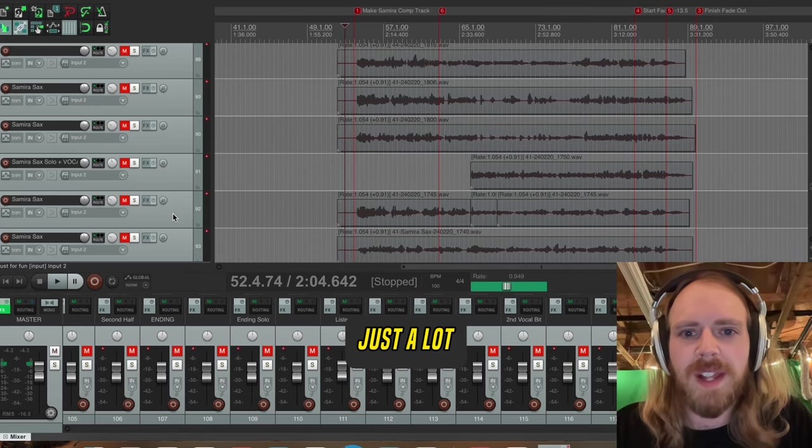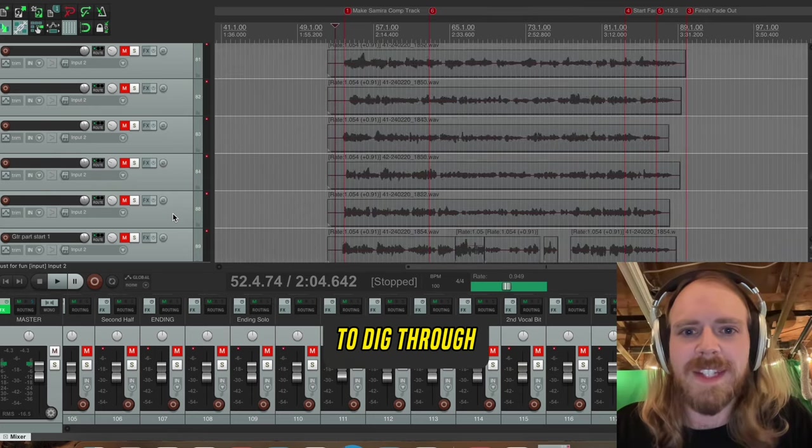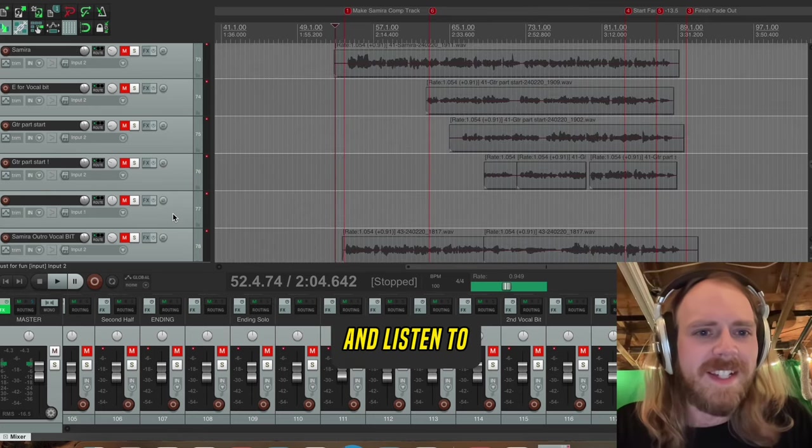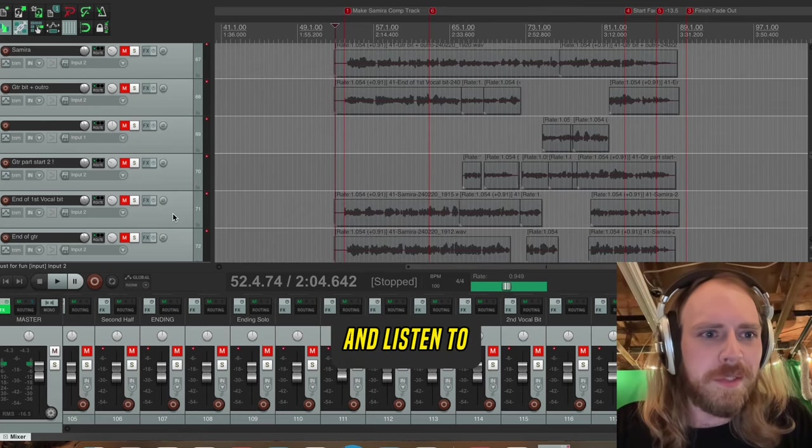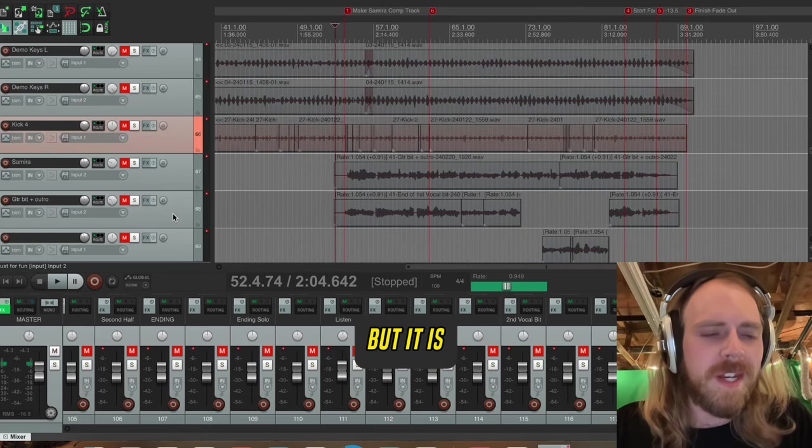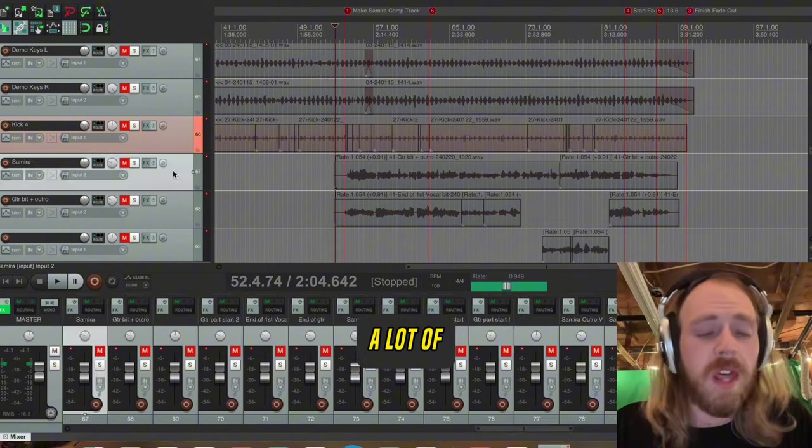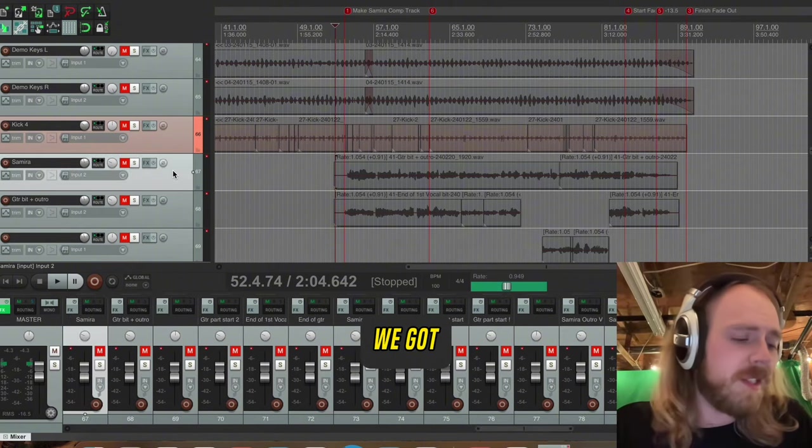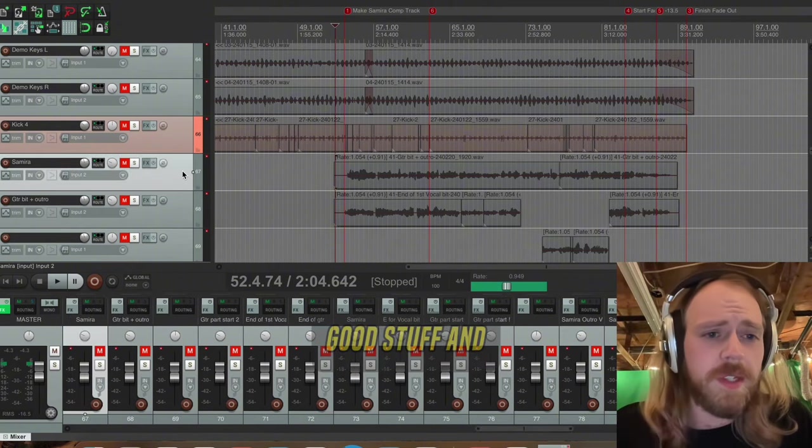This is all just a lot to dig through and listen to. But it was a lot of fun. We got some really good stuff, I think.